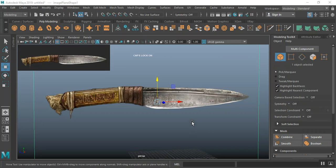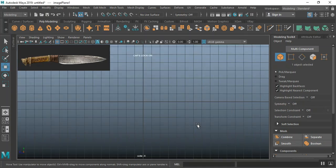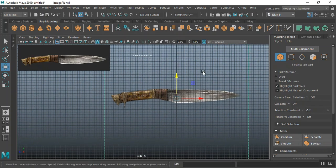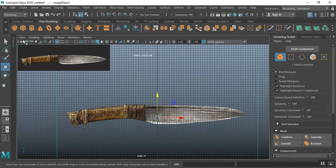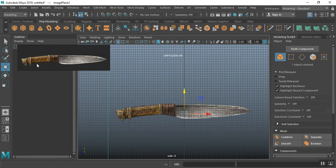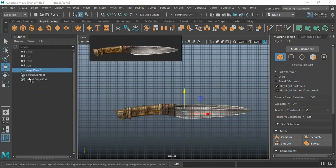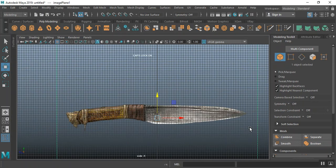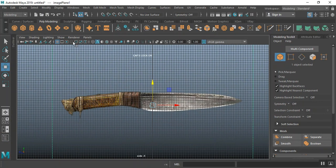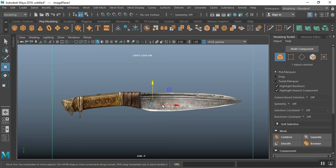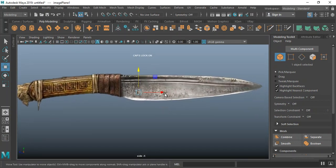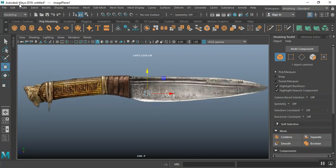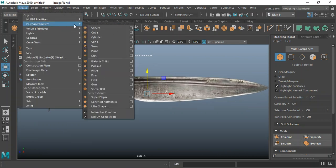Let's start with the modeling. I'll hit spacebar, go to my side view, hit F on my keyboard to frame the selected image plane. On my outliner you can see the image plane. I want to temporarily hide this and remove the grid since it's disturbing me, so I go to Show and uncheck the grid box.